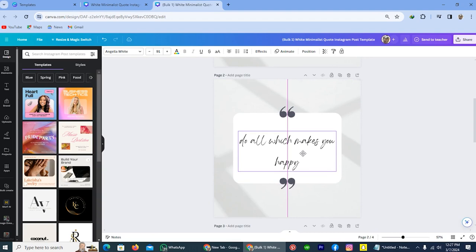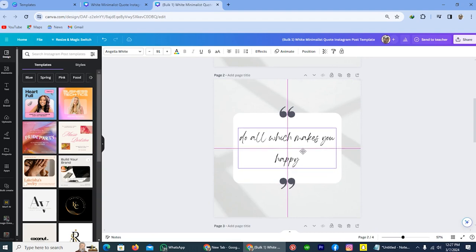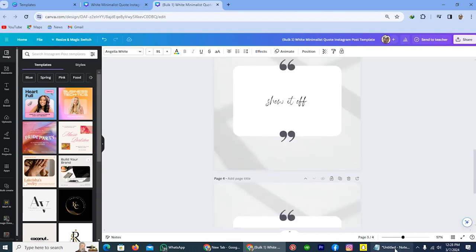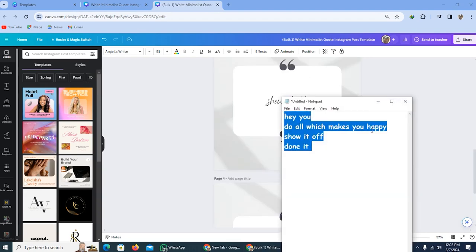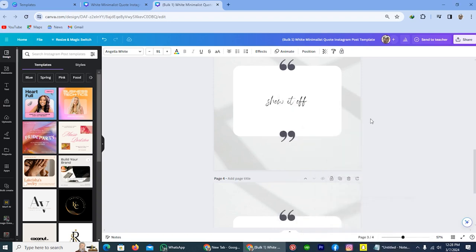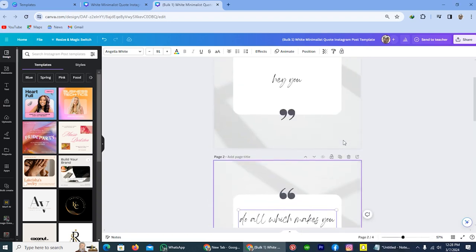So by using this method, you can create bulk design in Canva for your Instagram post or for your Facebook and also for all other platforms.